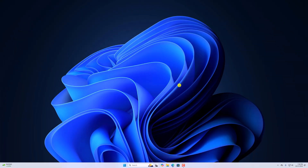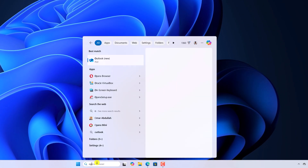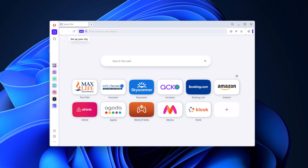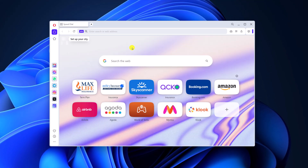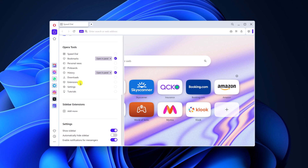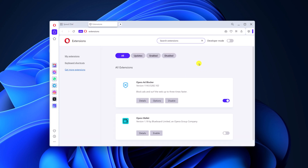To install an extension, simply open the Opera browser. Now to install an extension, simply click on the three dot icon. Here look for extension settings and simply click on it. Here you will find all the extensions that are currently installed on your Opera browser.